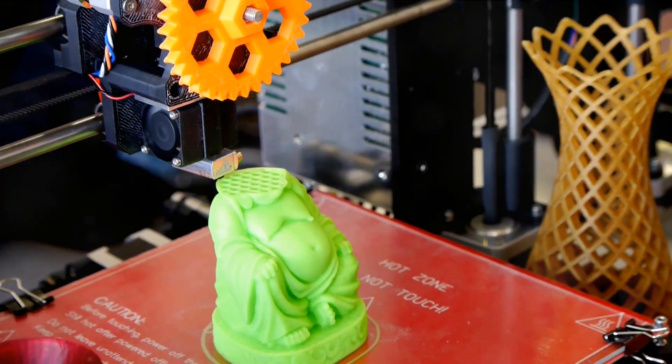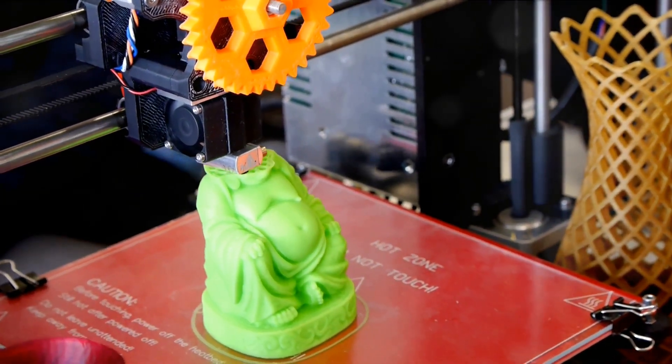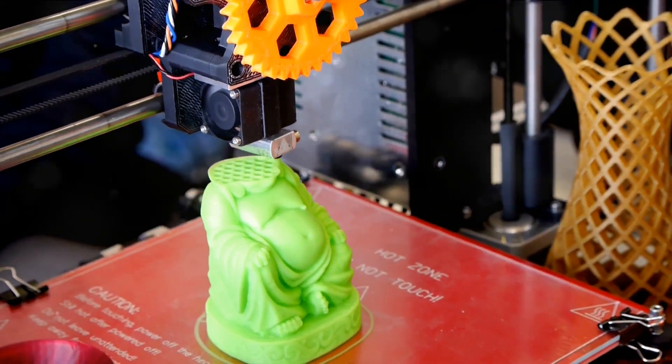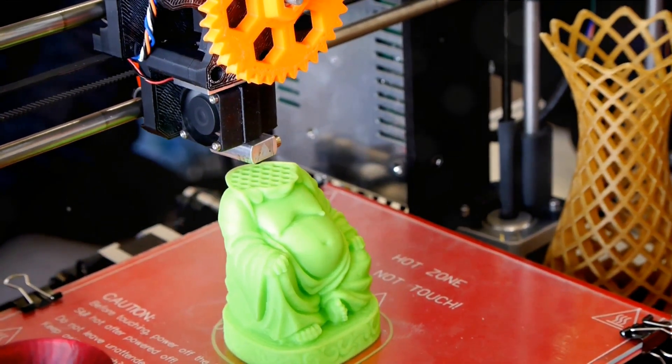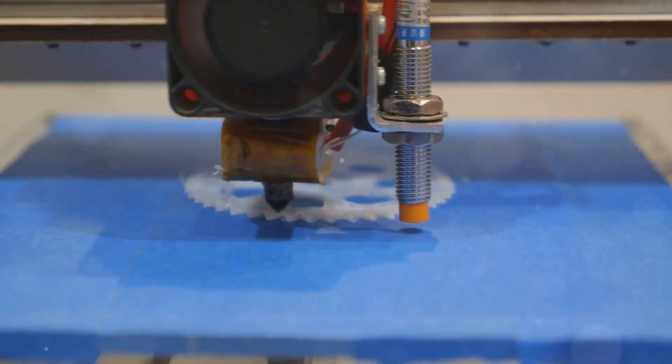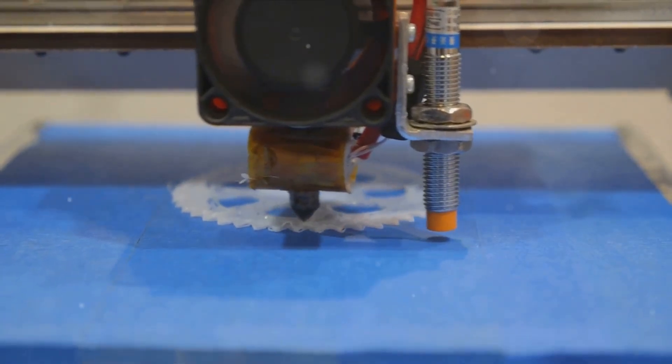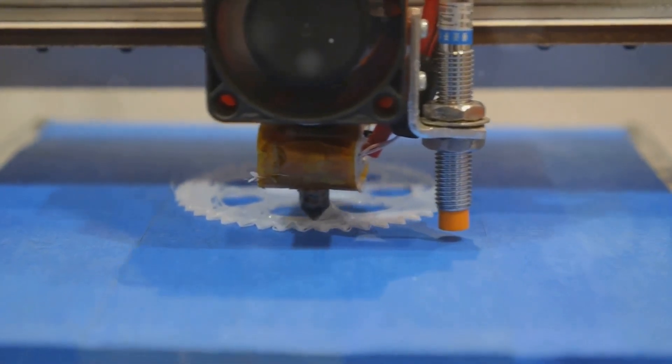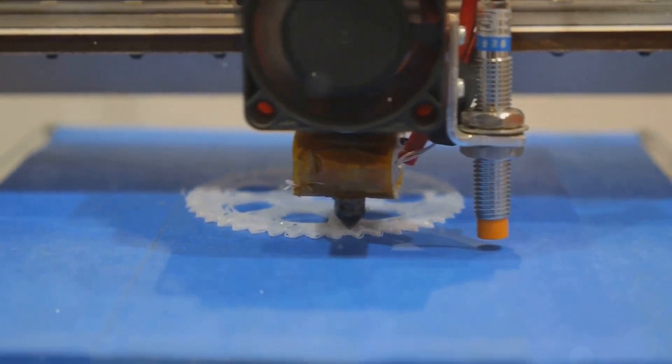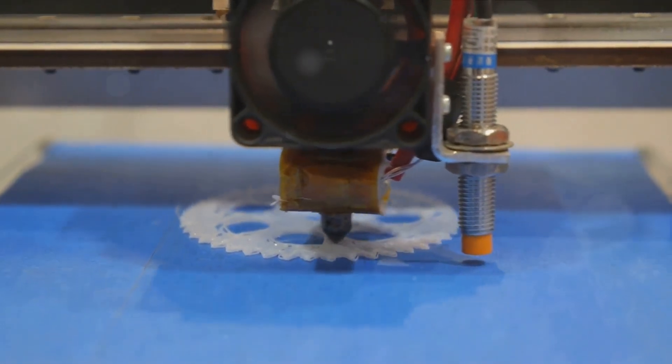Imagine the possibilities. Instead of mass production in huge factories, we could have personalized production at our fingertips. Broken a cup? Print a new one. Need a specific tool for a job? Design it, print it, use it. That's the kind of world 3D printing could make possible.